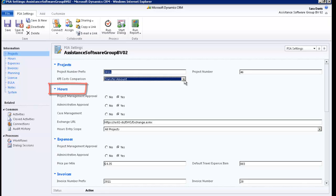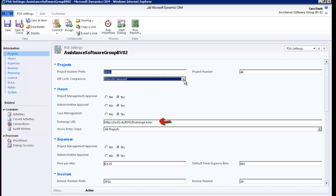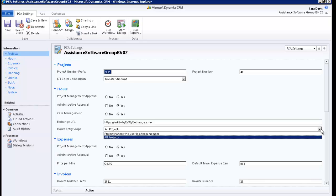In the next section, you will determine if you want project management approval and/or administrative approval on your hours. Case management is also an option here. If you click Yes, your cases will be linked to your timesheet. The Exchange URL field will allow the connection to the Exchange server for the retrieval of your Outlook appointments into your timesheet. For more details on this field, please refer to the installation document. The Hours Entry Scope field will determine if your employees can post hourly entries to all projects or only to projects where they are team members.